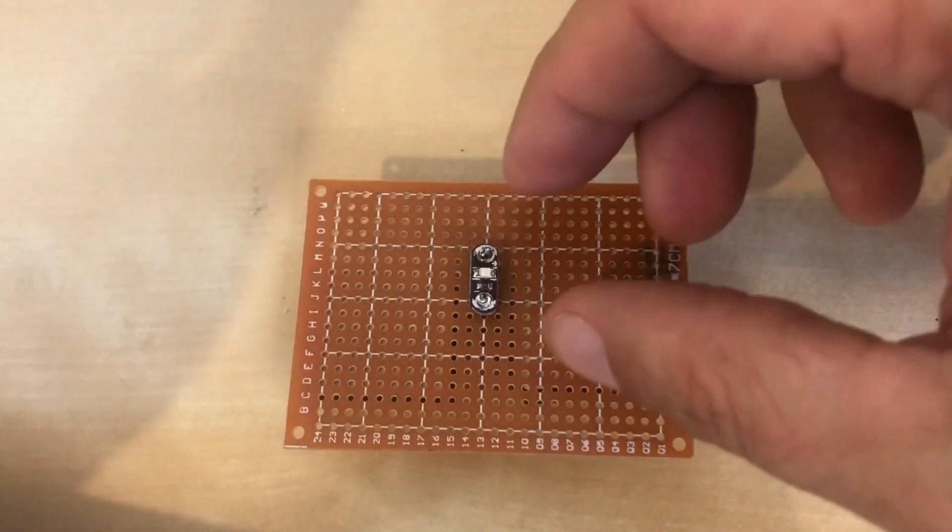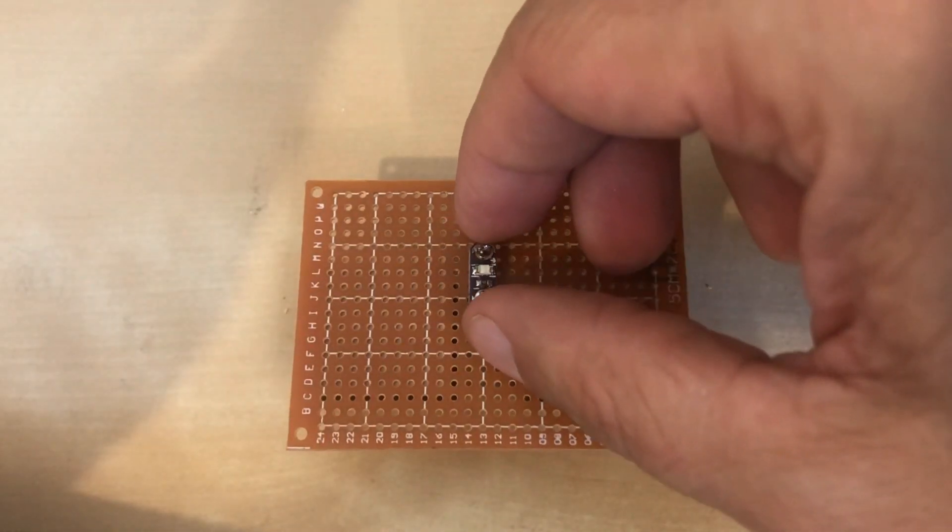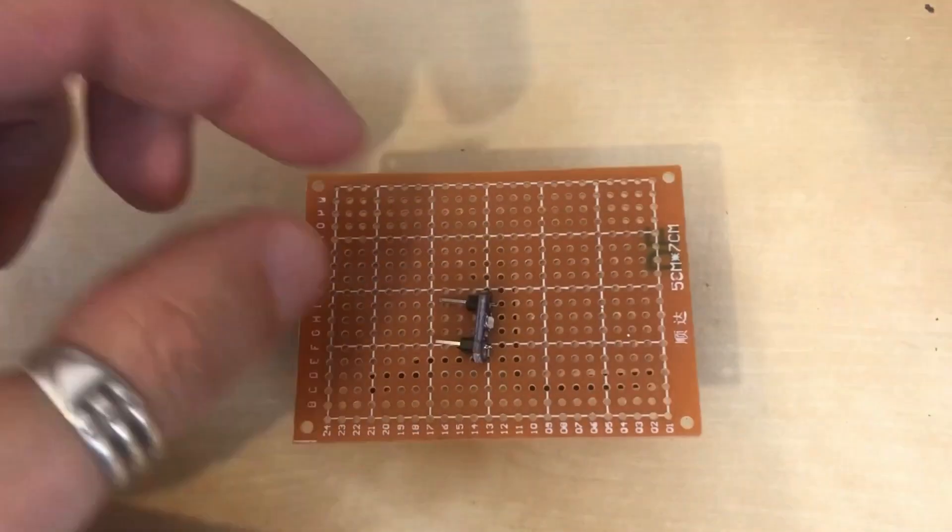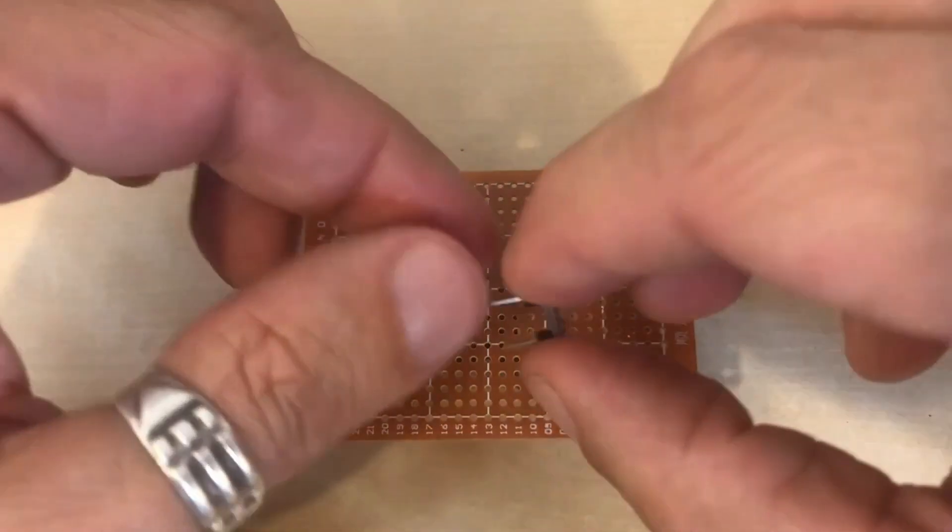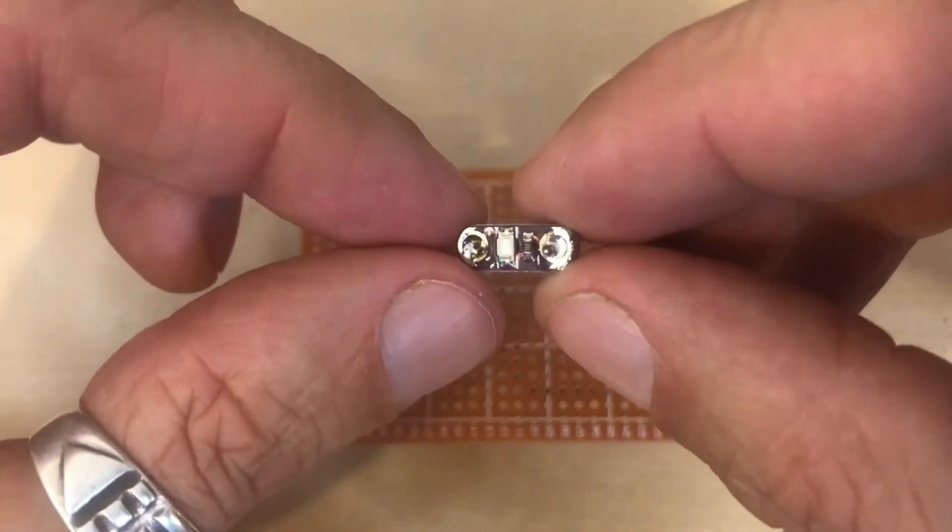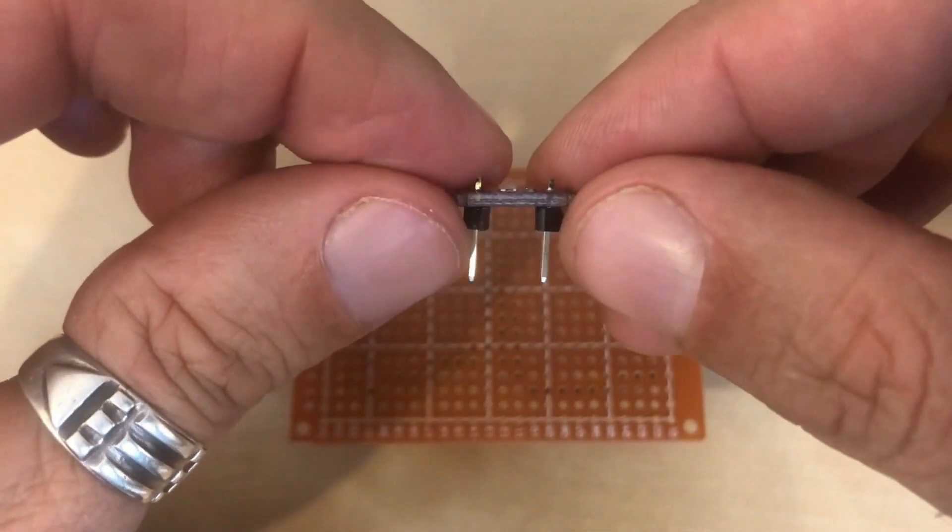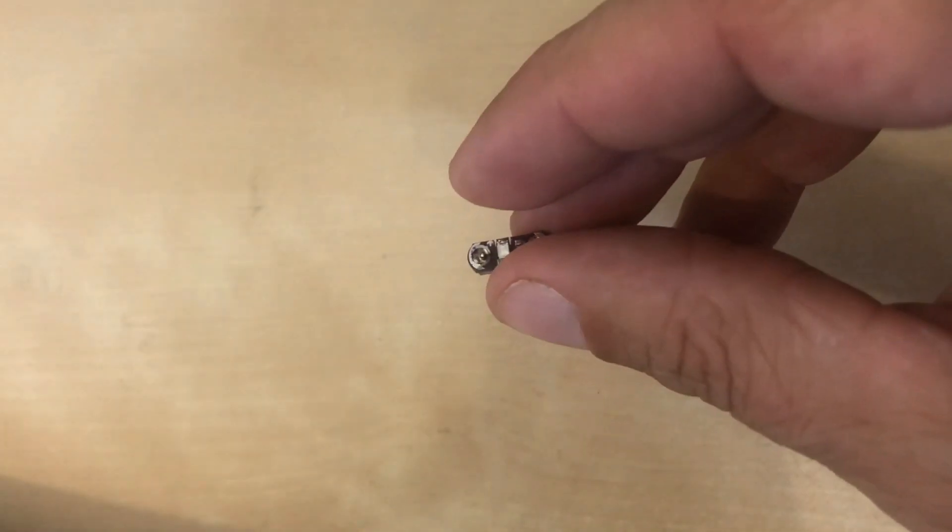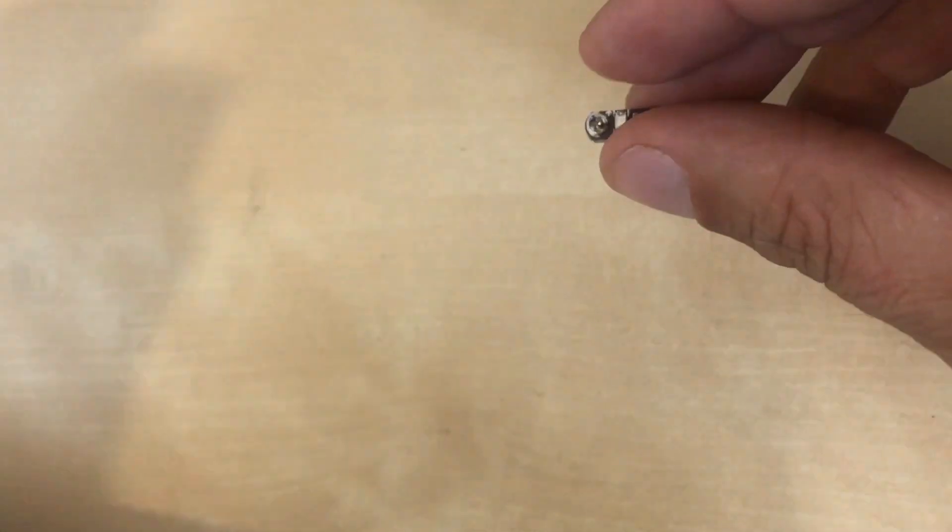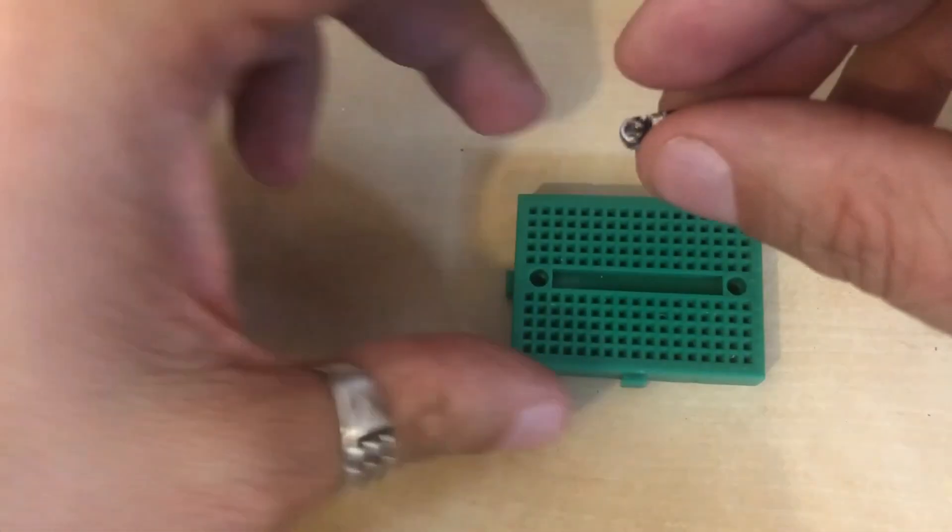Done. Let's have a look at this. Ouch, too hot. So now we have the LED module with built-in resistor that we can plug in on the breadboard.